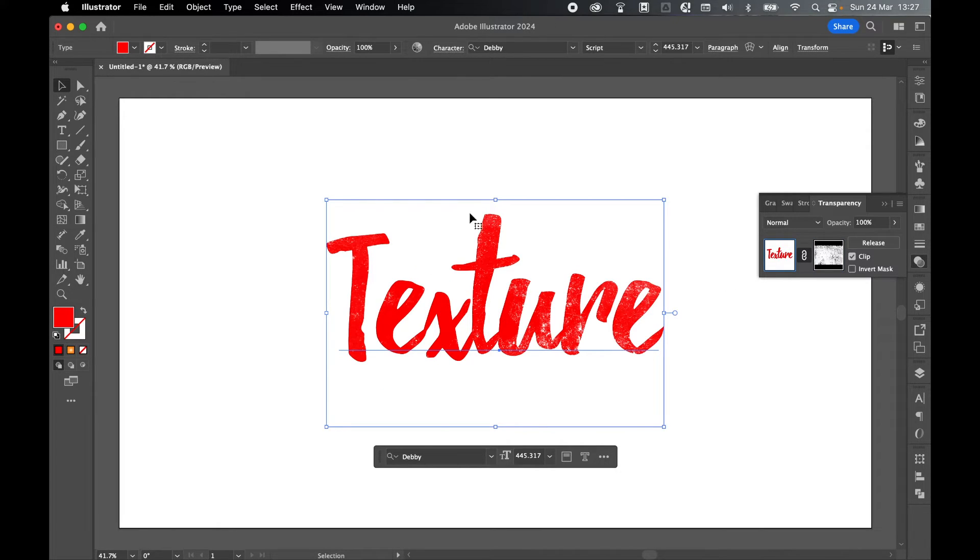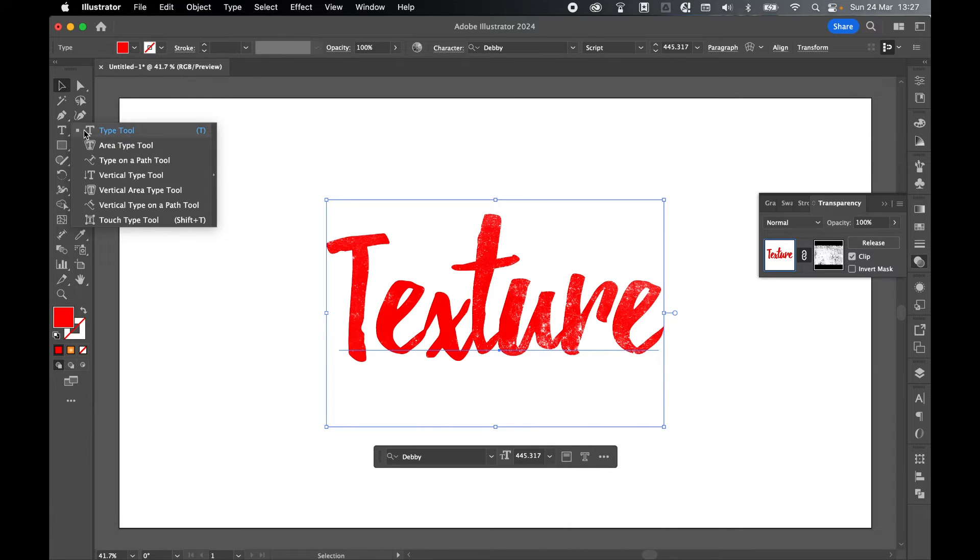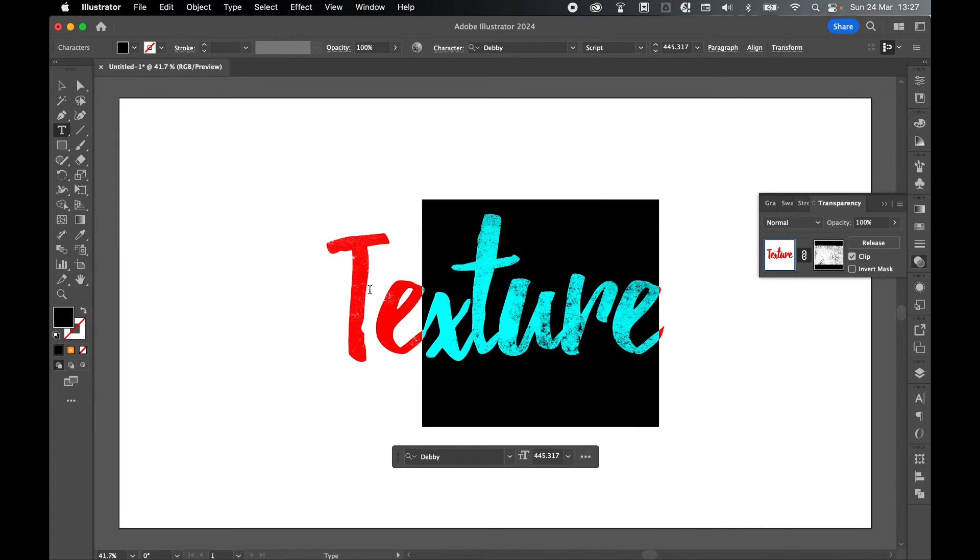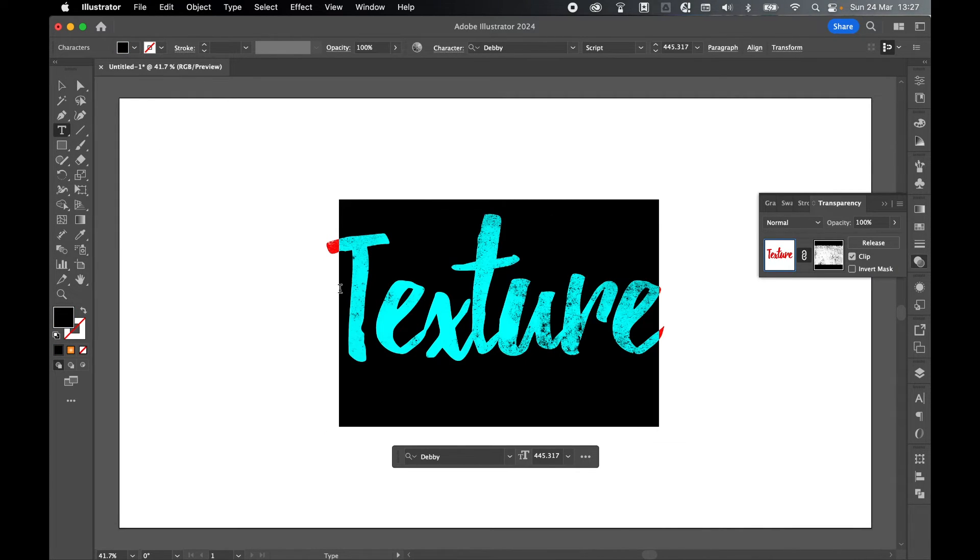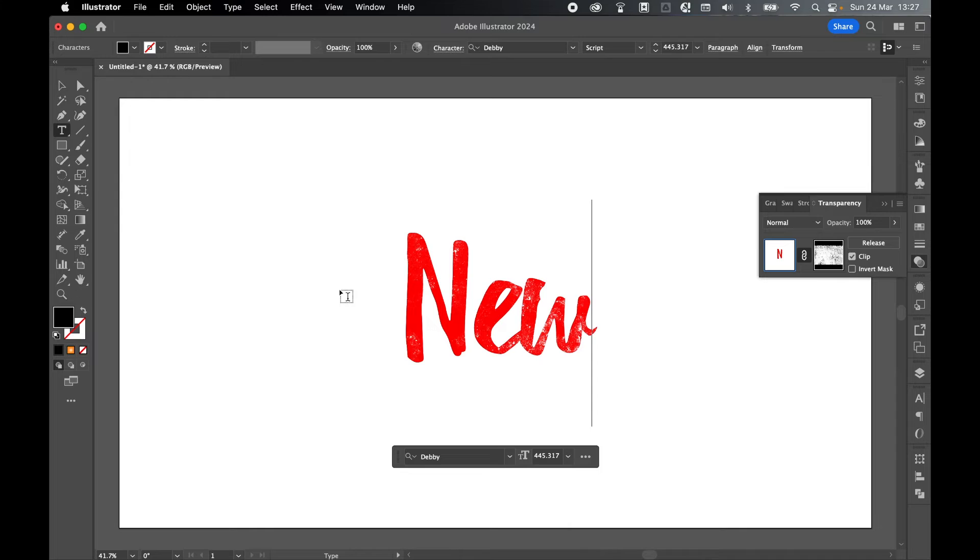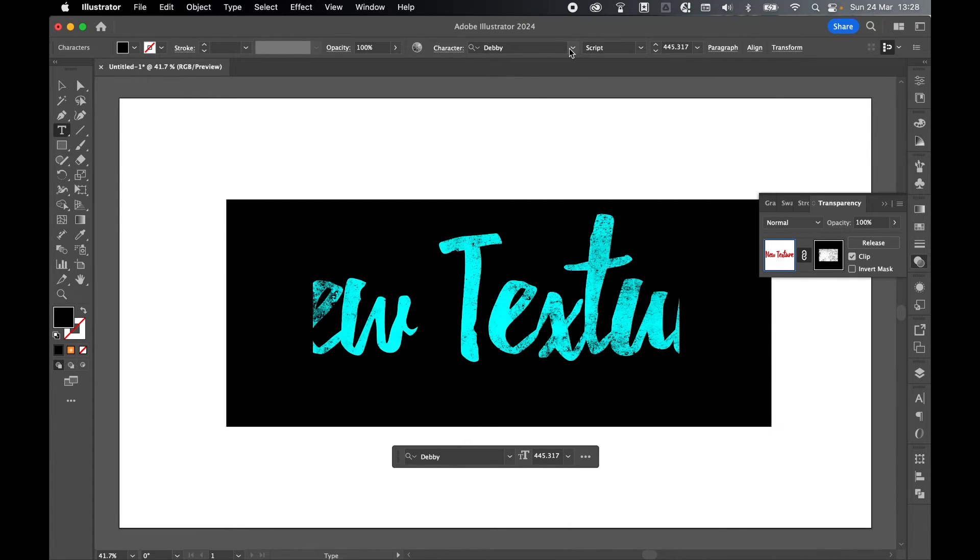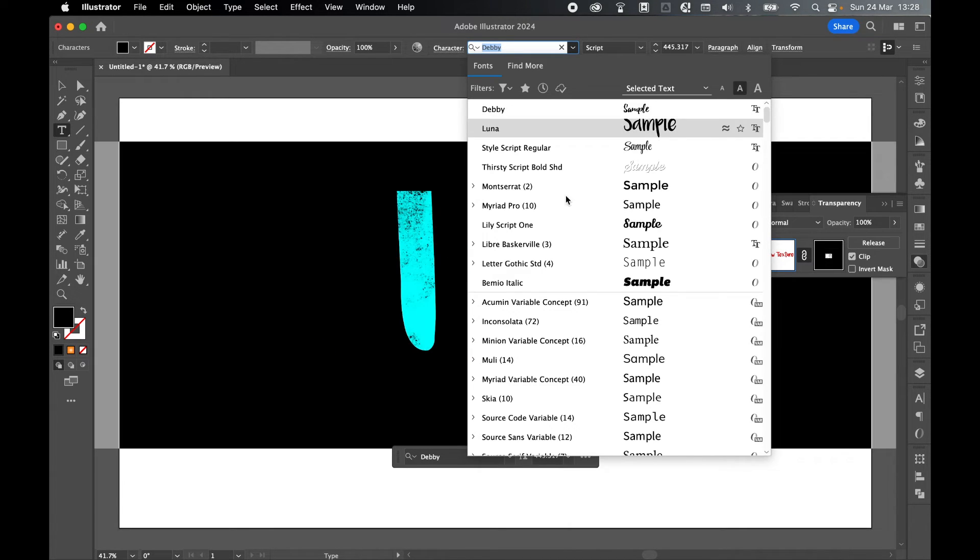Lastly, remember this text is now fully editable. If I come to my type tool, I can click, I can select, and I can type whatever I like. I can change the font, I can change the size.